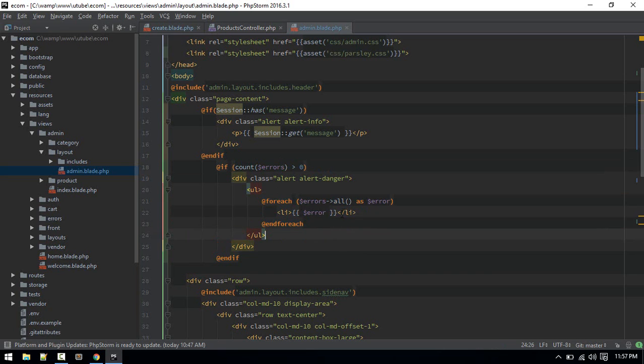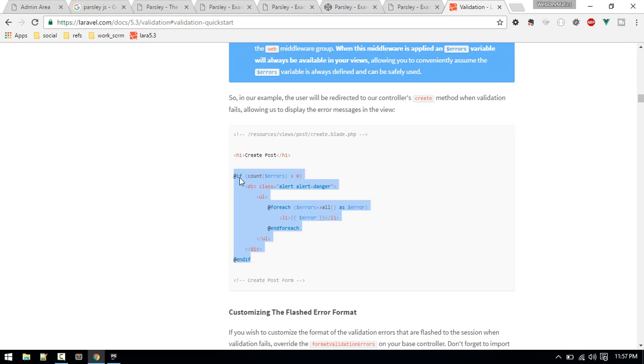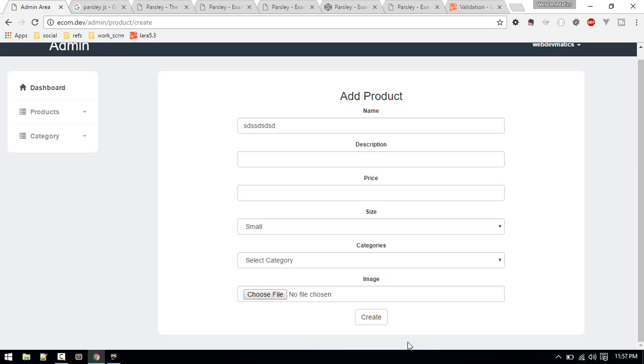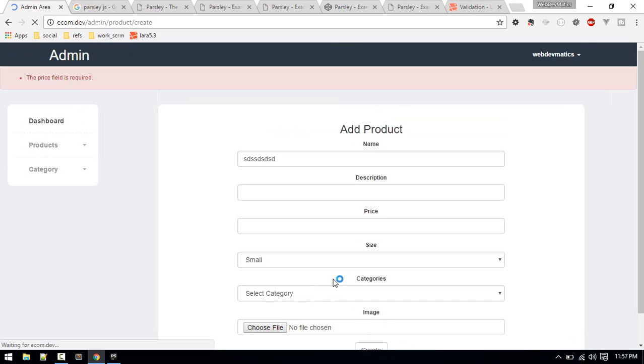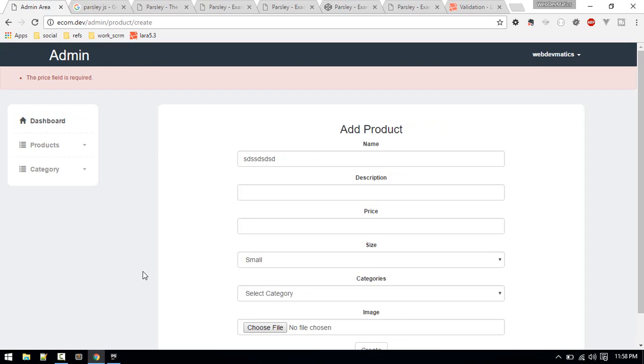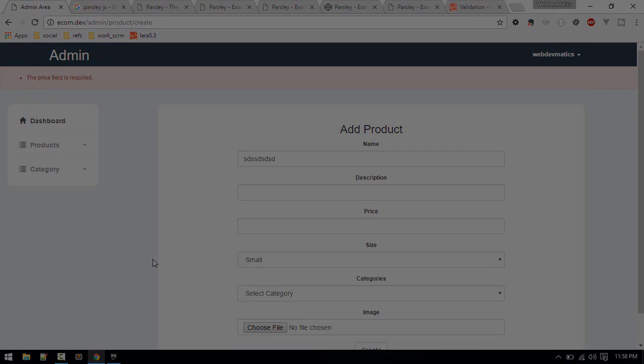Now if you go back to the product adding page and click create, it should give us this error, like 'price field is required.' This is how you do validation. See you in the next video, bye!